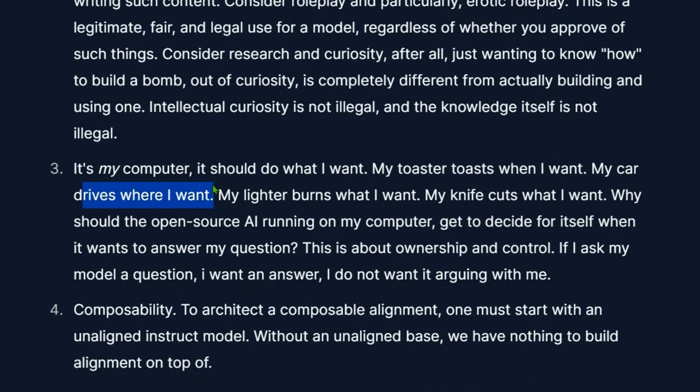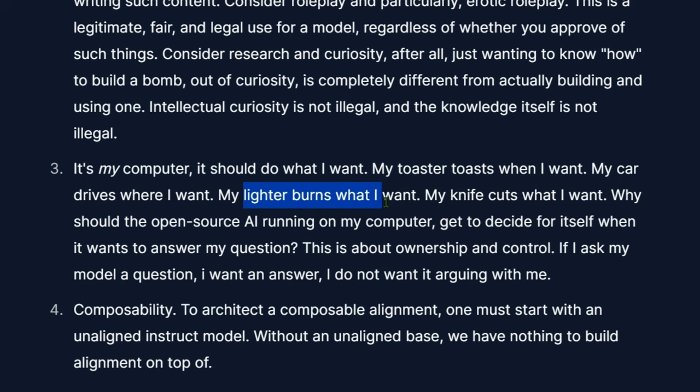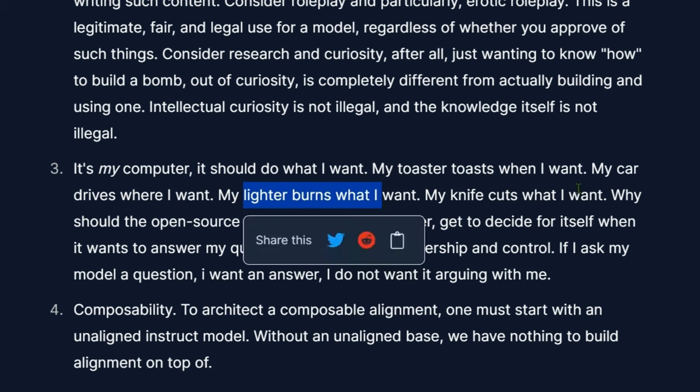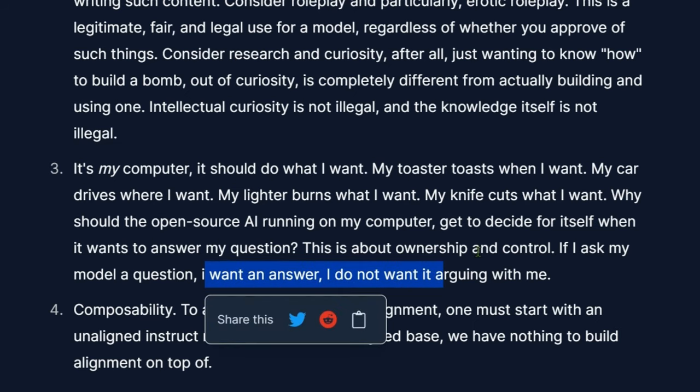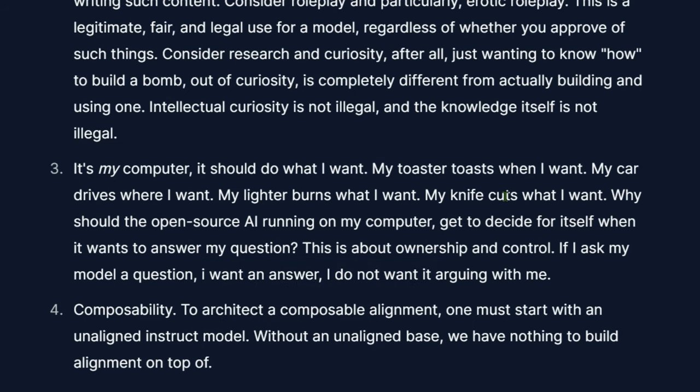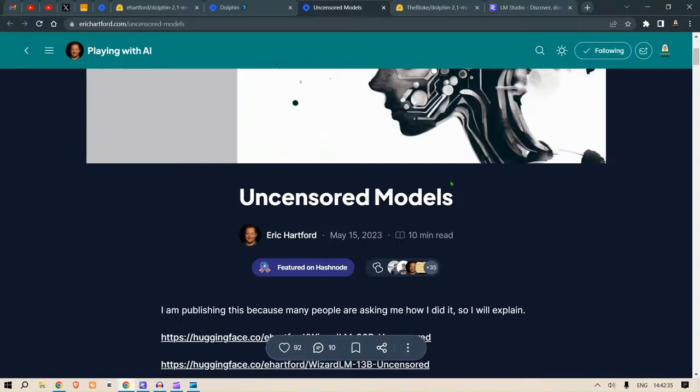And I don't want a model that argues with me. So this is an interesting read. You can have a read, but let's check out this Dolphin 2.1 model.